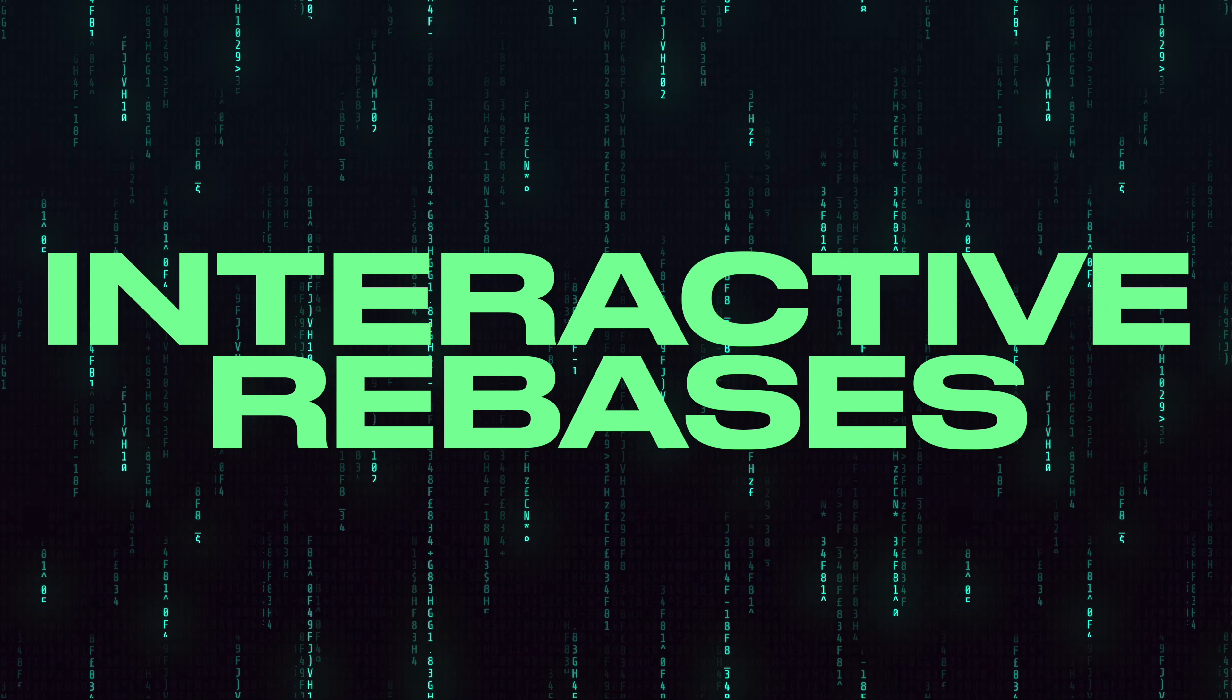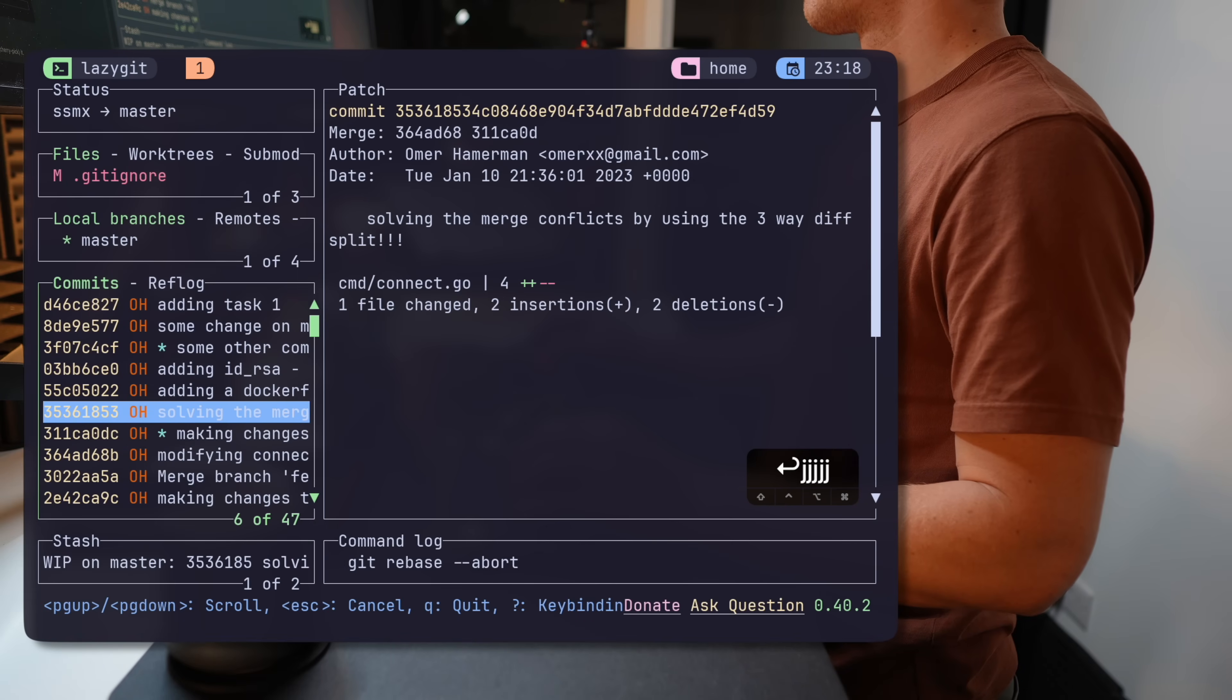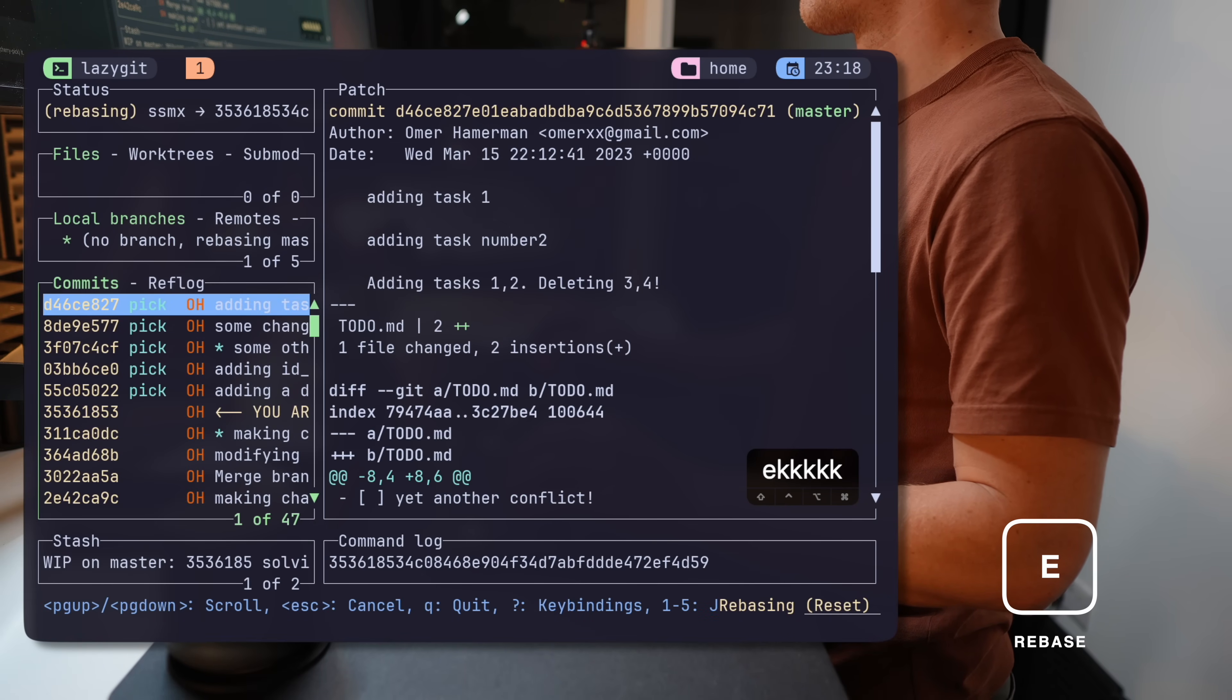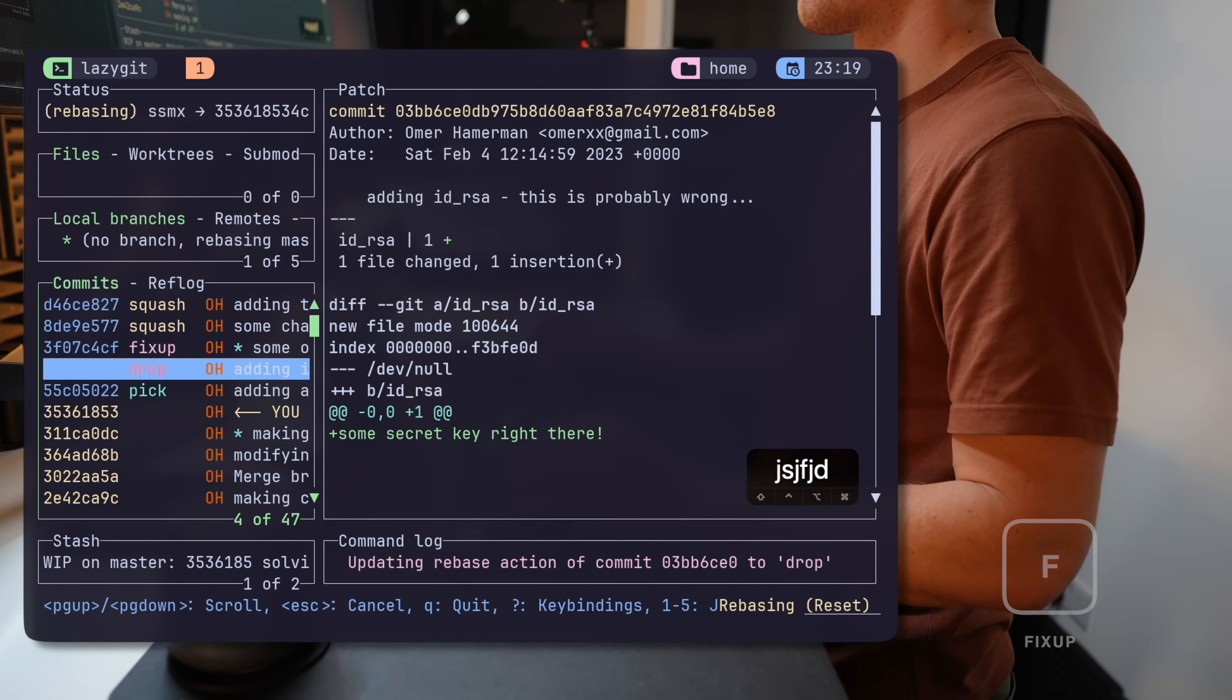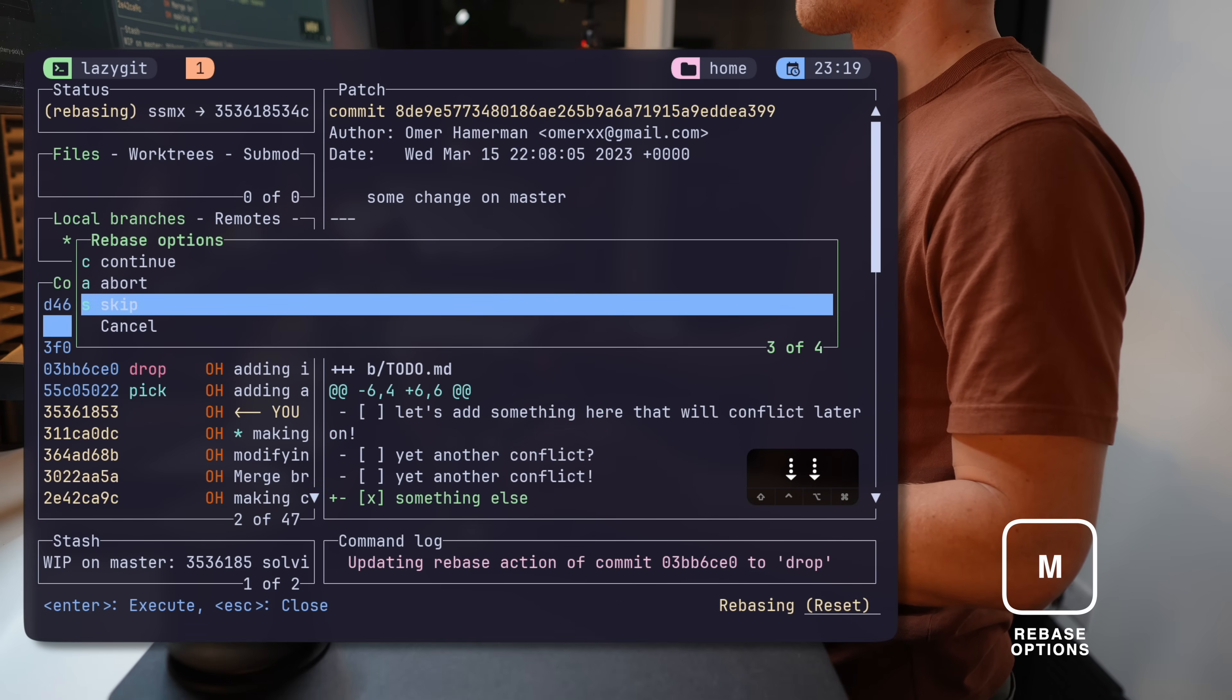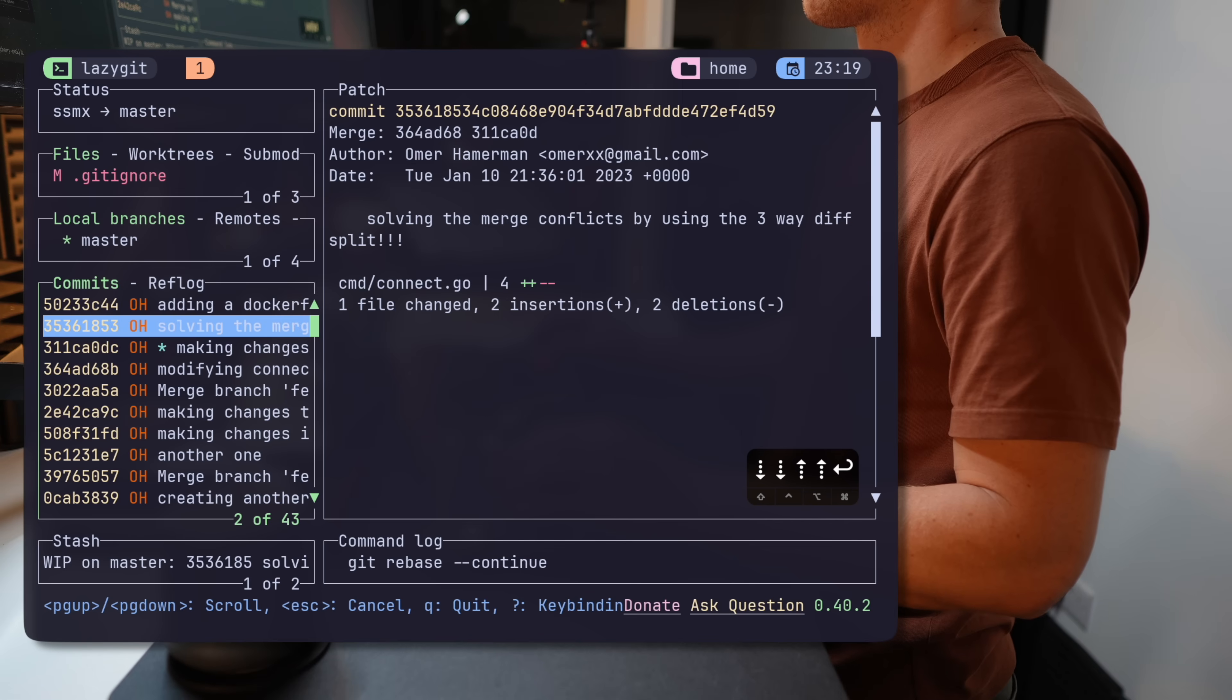Interactive rebasing is one of the most unpleasant experiences Git can offer, and this is another area where LazyGit shines. Hit E to start a rebase on a certain commit, then use S to squash, F for fixup, D to drop, and E to edit.